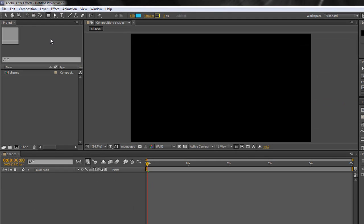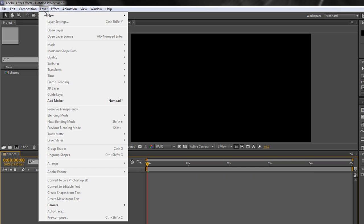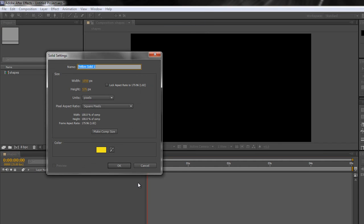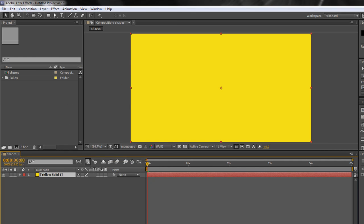To clear up the confusion, I'm going to take my selection tool and create a standard solid layer. I'll select my composition, which is a standard five-second composition, and go to Layer > New > Solid. It's called Yellow Solid — make sure it's comp size and click OK. That's created a yellow solid, so far so good.